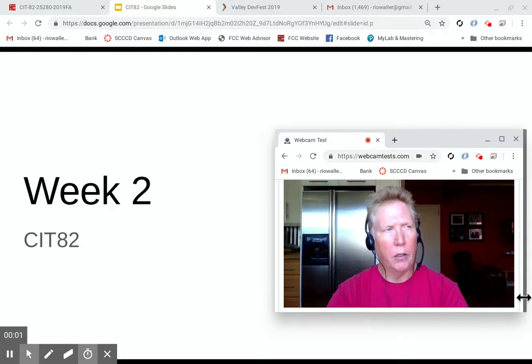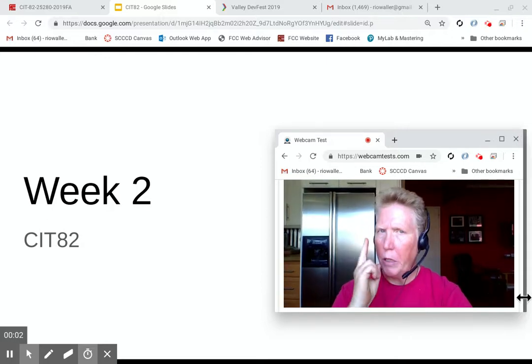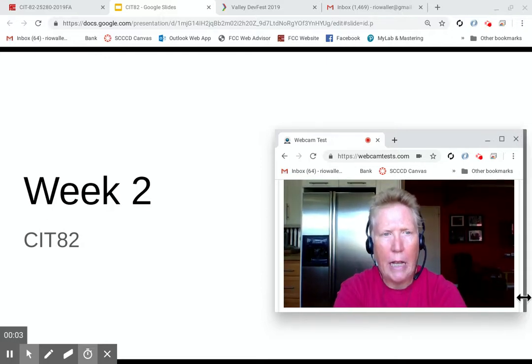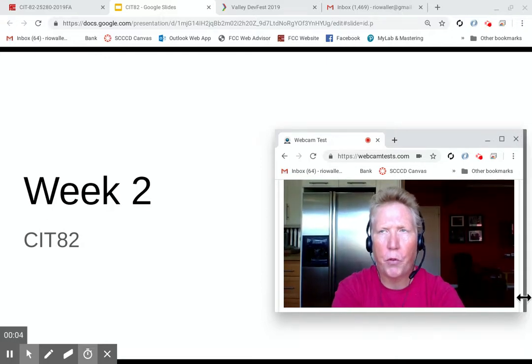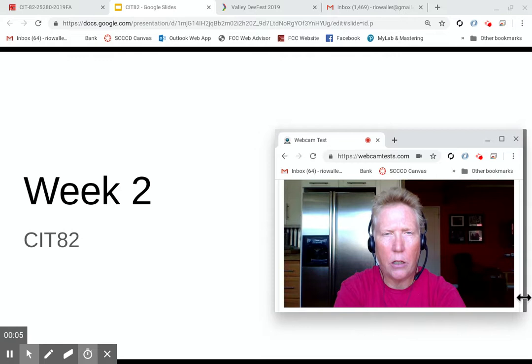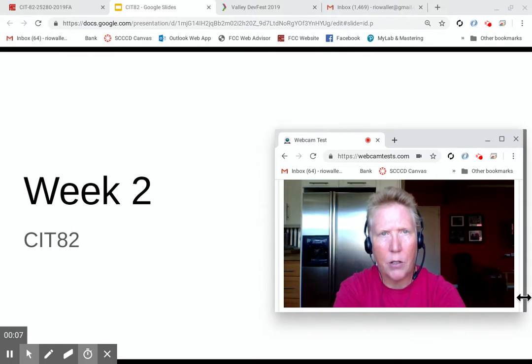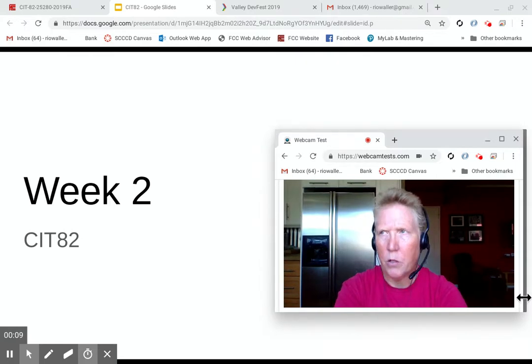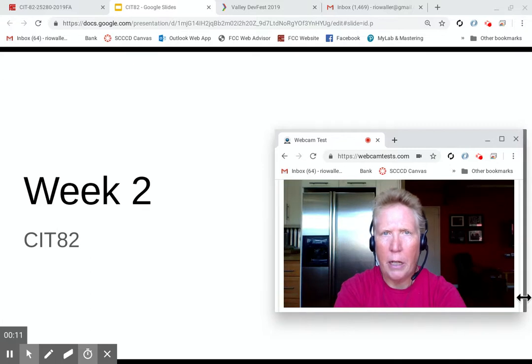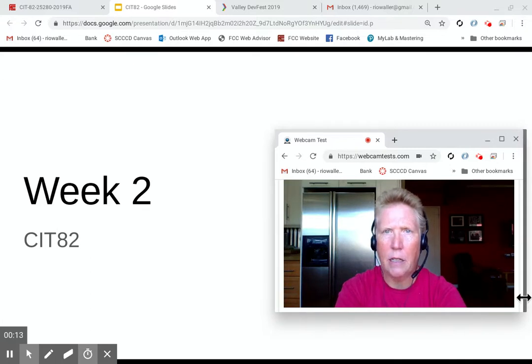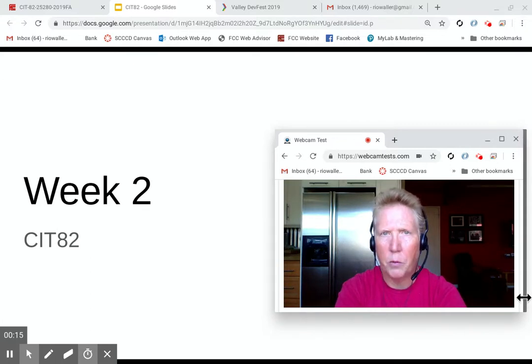Hey, Rio here, and it's your week two attendance post for CIT82, Introduction to Web Technology. I know this week went pretty quick. We had our first due date last night, and most of you got it done, which is awesome.